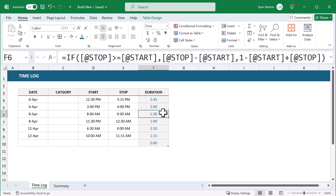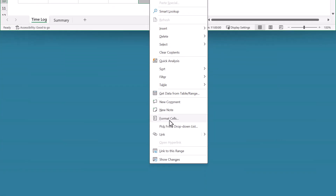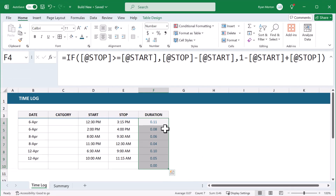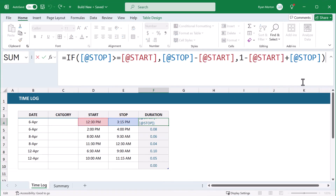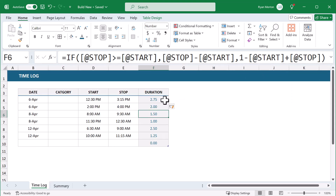Now let's say you want the duration calculation to give you the number of hours instead of a time value — for example, instead of 2:45 you'd like to see 2.75 hours. To do this, select the Duration column, right-click, Format Cells, change the number format to Number, click OK. Then select F4 and at the end of the formula enter asterisk 24 and press Enter. Now you get the number of hours rather than the time value. For the rest of this video though, I'll be going back to the time value calculation, so I'm going to undo, undo, and undo.